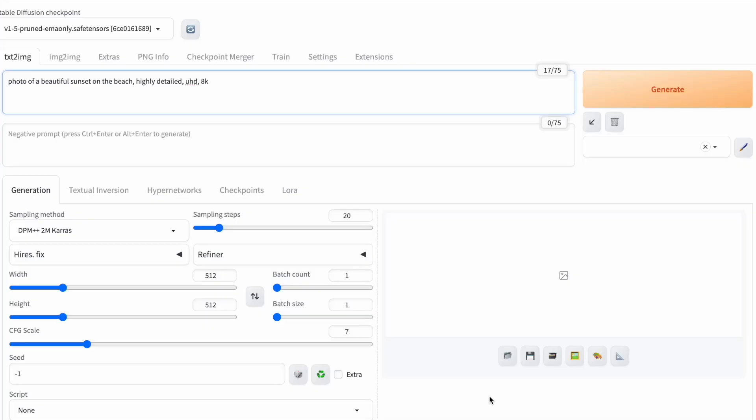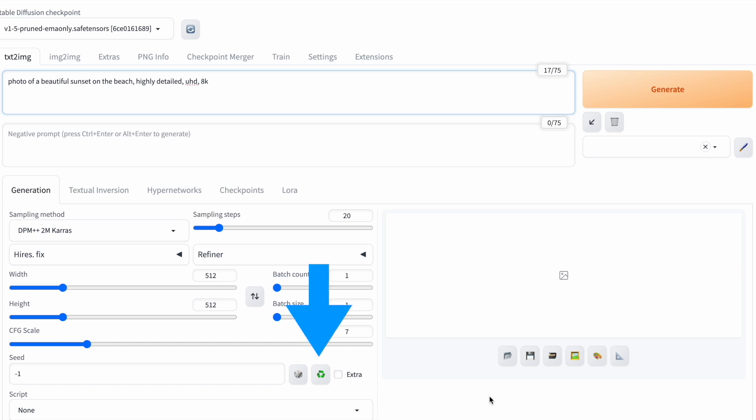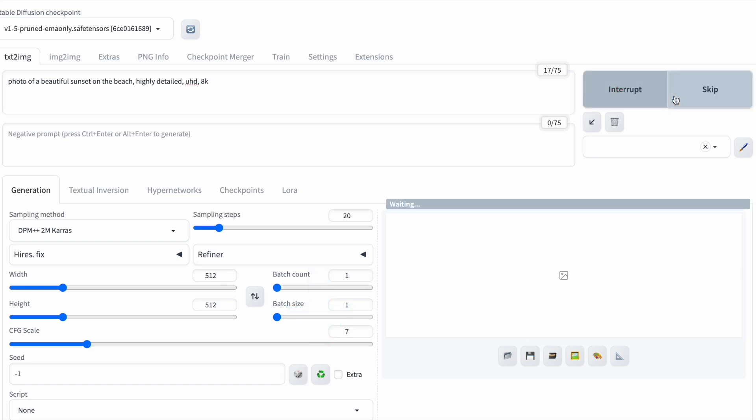In machine learning, a seed is a number that guides how random a computer program is. In stable diffusion, it determines how the program transforms a noisy canvas into an image. The default seed is negative 1, making each generated picture different. To get the same picture again, click the green recycling button to lock the seed.